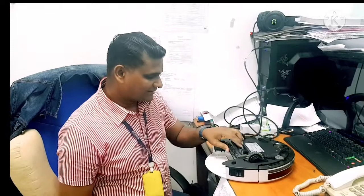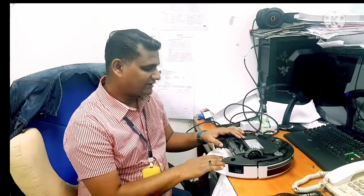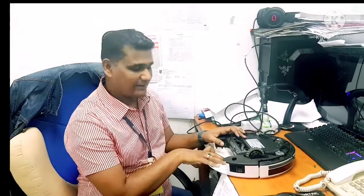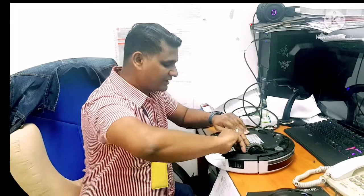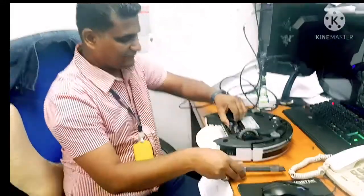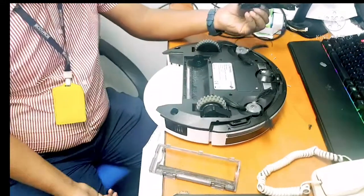The problem is that it's giving a beep sound, means that the main brush is jammed. But when we remove the main brush and run the robot, it can move.